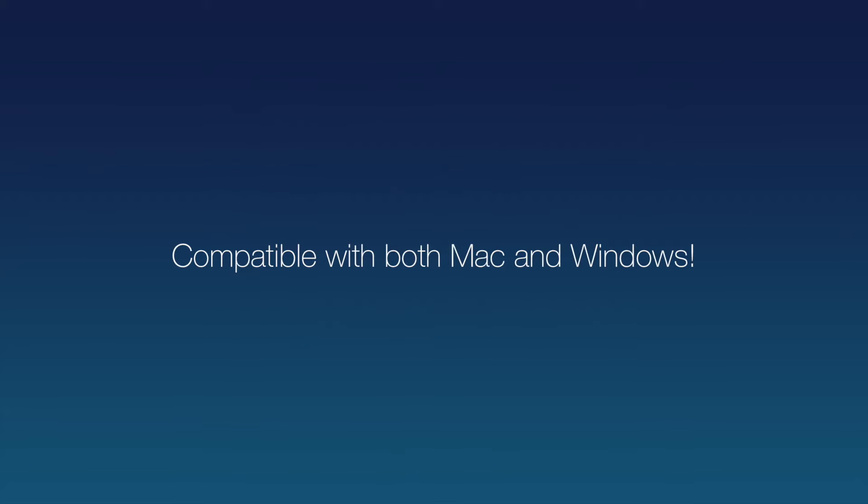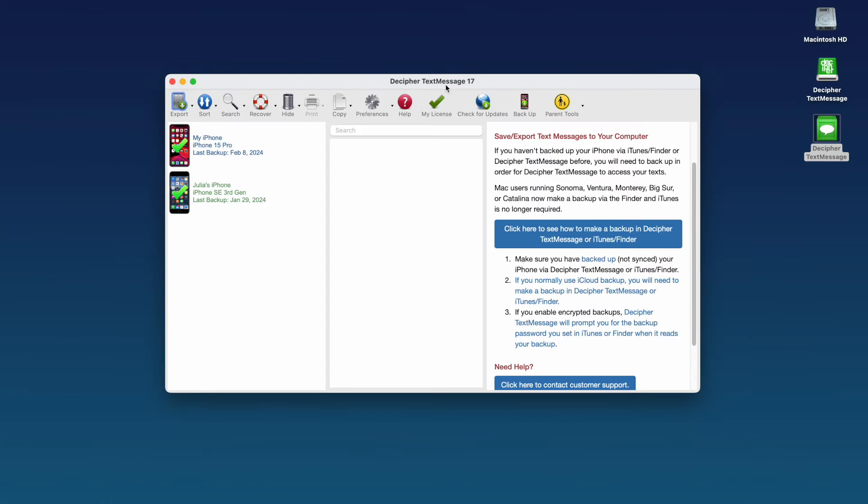While we're running today's demo on a Mac, keep in mind that this also works on any Windows computer. When you open Decipher Text Message on your computer, the software will automatically read in any existing iPhone backups that are on your computer. If you don't see your iPhone in the left-hand column of the program, then you need to back up your iPhone on your computer.